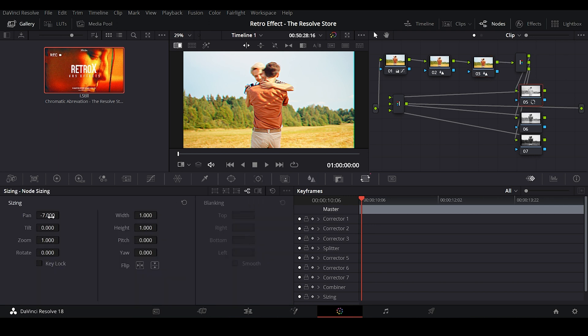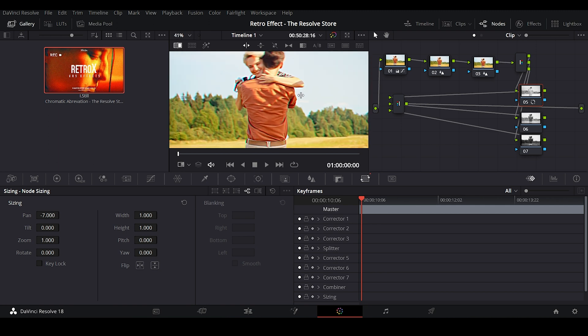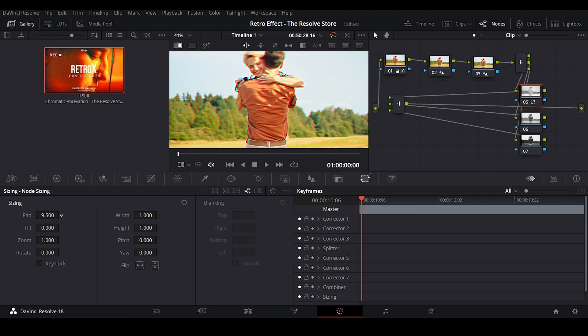Now if you feel the effect is overly done, then you can decrease its visibility by playing with the Pan setting. And we're going to keep it at a minus 7. There you go, it looks good.